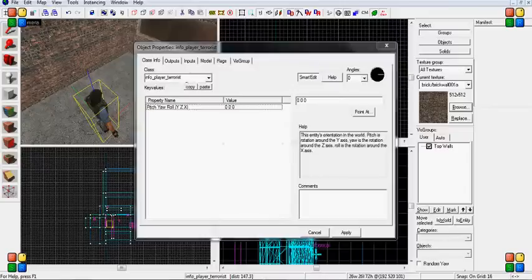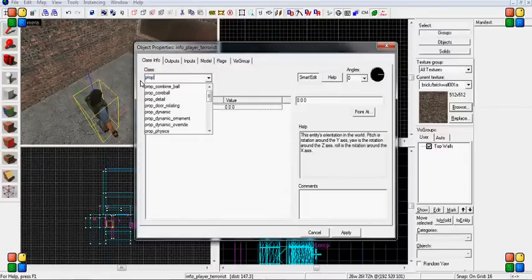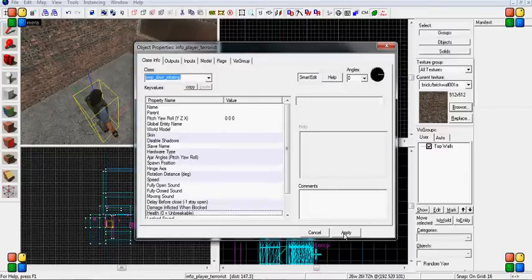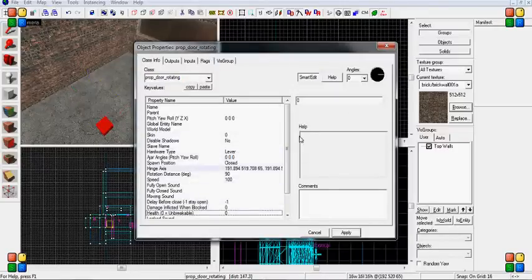Double-click it and type in prop underscore door rotating, then hit apply.